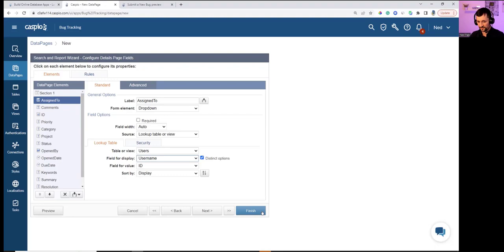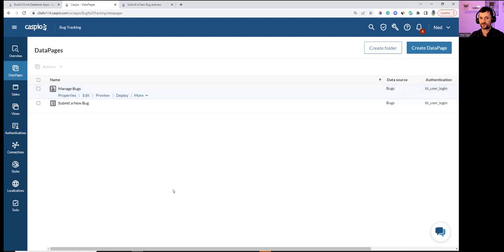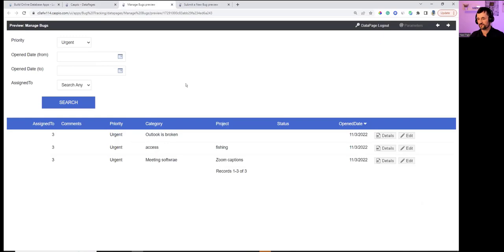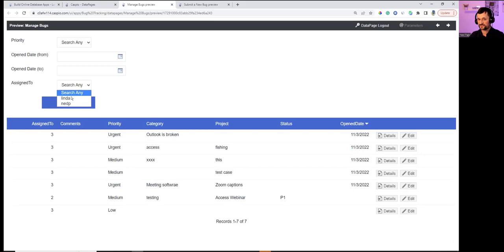Hitting Finish and previewing the report. Searching by priority Urgent returns three results. Selecting 'Any' resets to show all records. Filtering by Assign To Linda returns only her bugs.